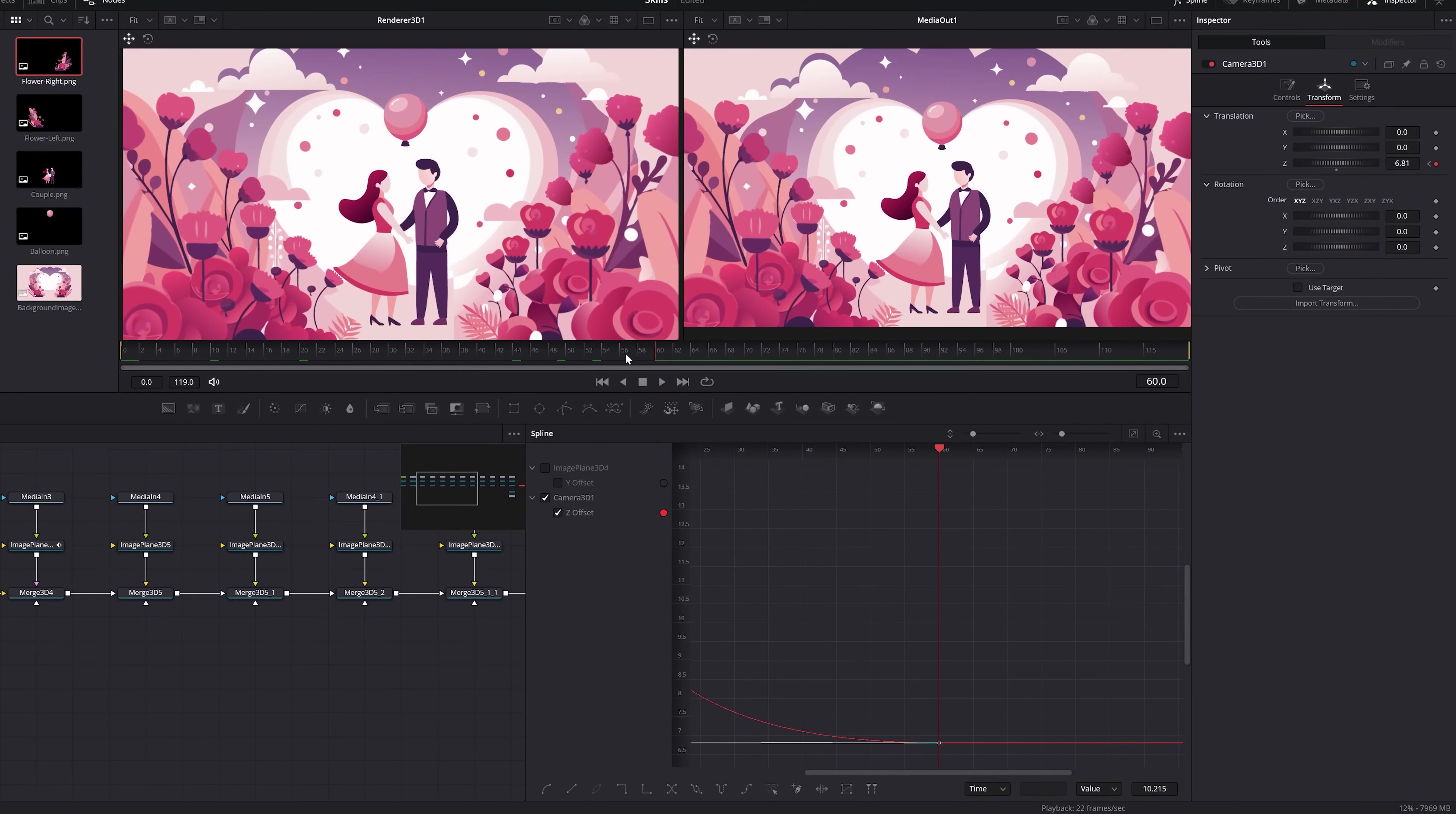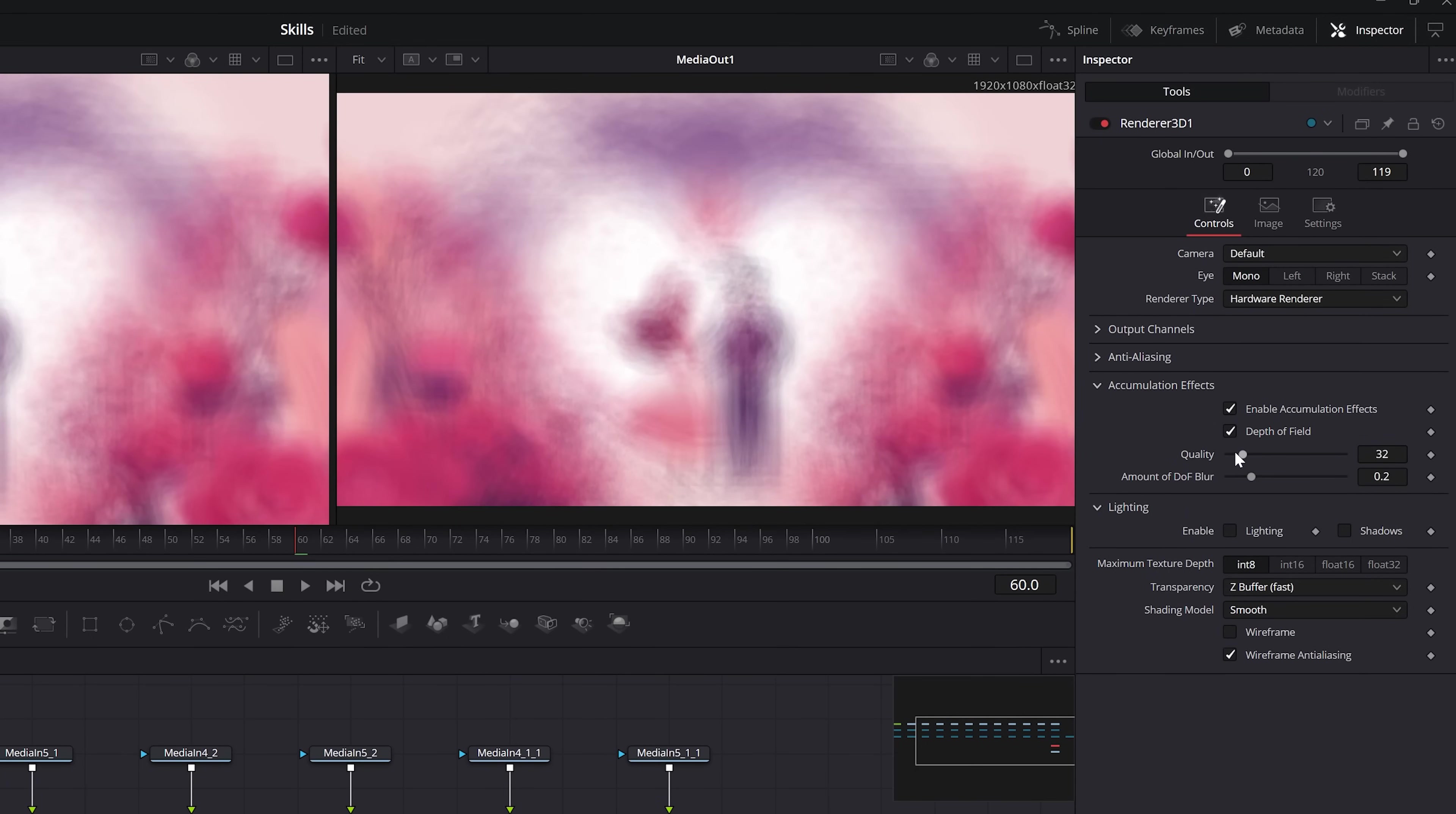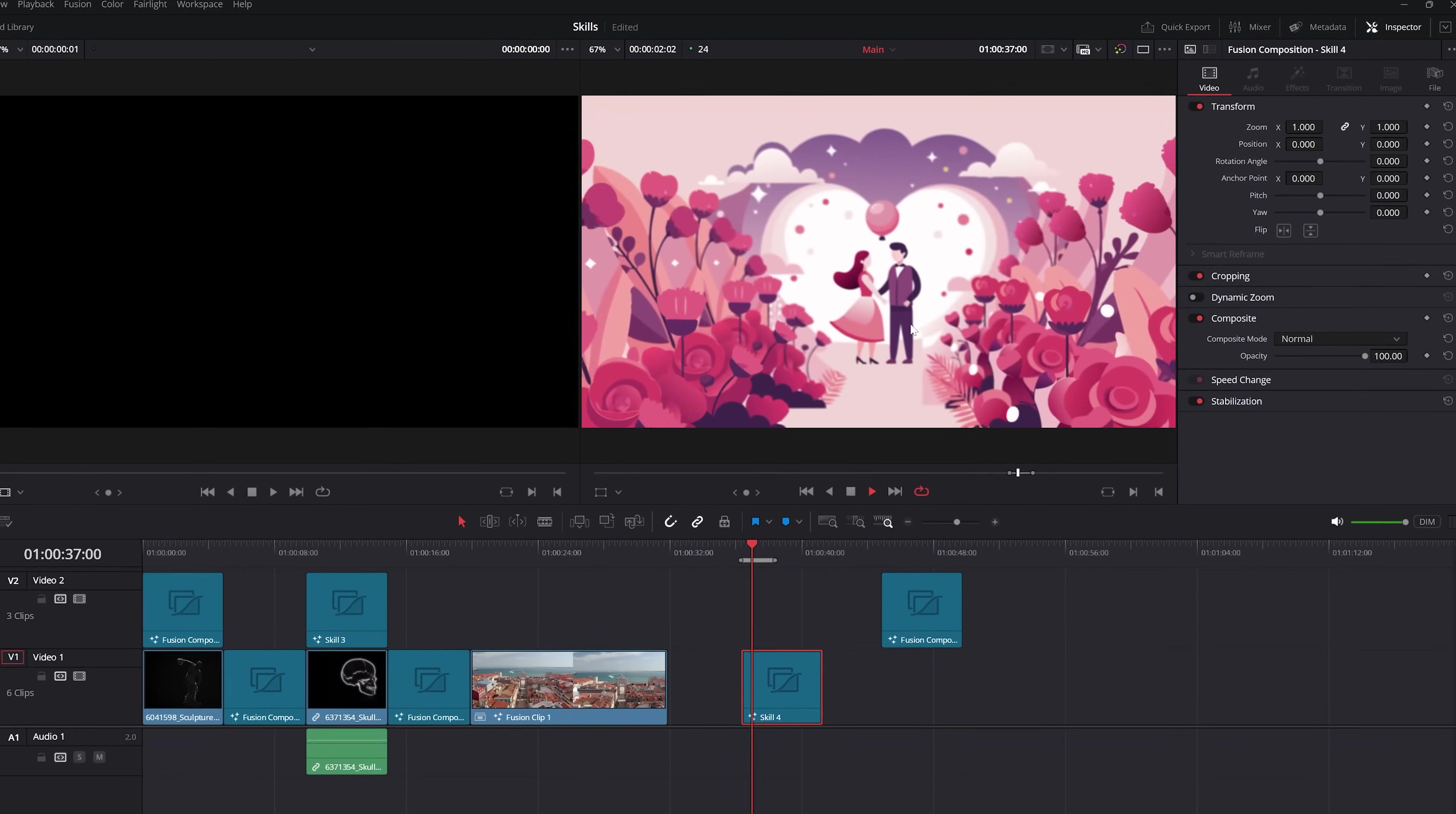And lastly, if you want to add that cinematic depth of field, go to the renderer and set the renderer type to hardware render that enable accumulation effects and the depth of field. Feel free to mess with the quality and the blur amount to dial in what you need. And also on the camera node, you can adjust a focal plane to just perfect that depth of field.